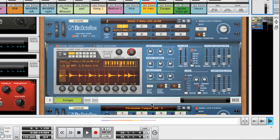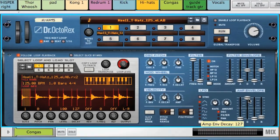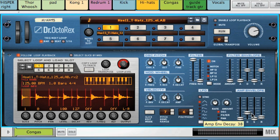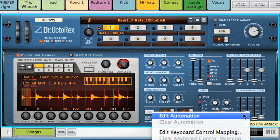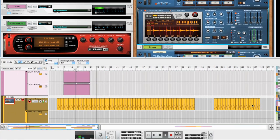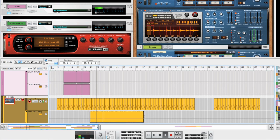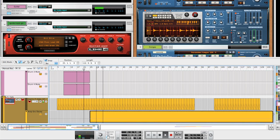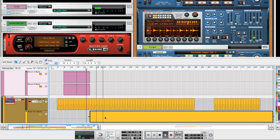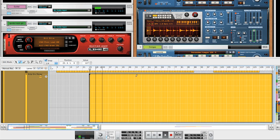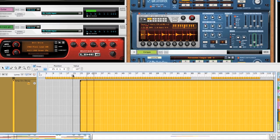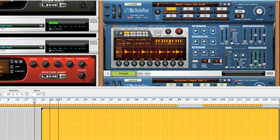Now I want to work on the hi-hats. I want to tighten them up at the beginning of the song. So I've just turned down the amp envelope decay setting on Dr. Octorex. Now I'm going to automate that decay setting so that the hi-hats will be tight at the beginning of the song, and then open up later when the dynamics of the song also go up. So I'm drawing in a clip. And I just drew in a higher decay value there. Let's hear it again, and watch the decay slider.